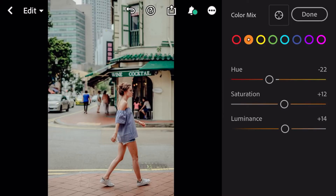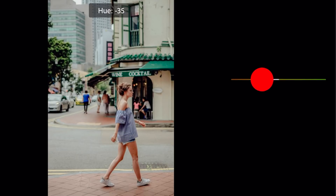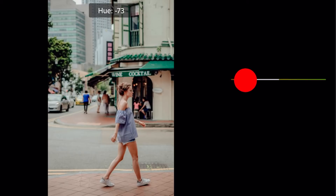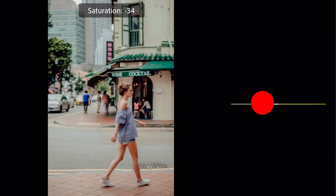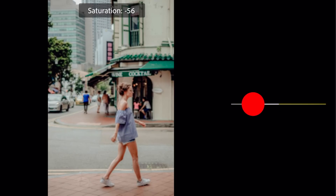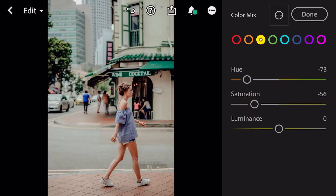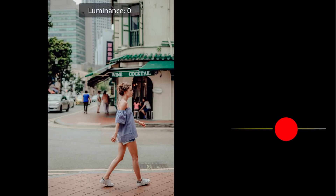Go to yellow. Hue minus 73. Saturation minus 56. Luminance plus 6.